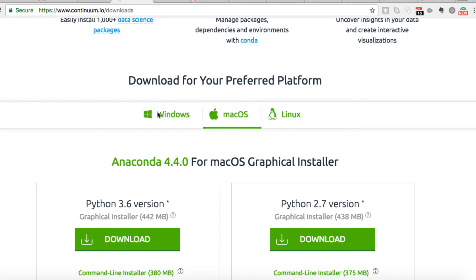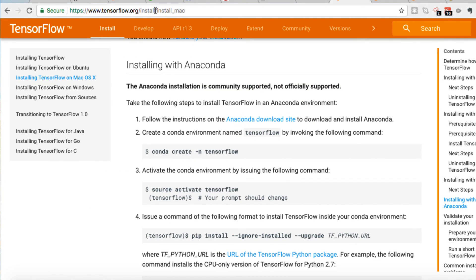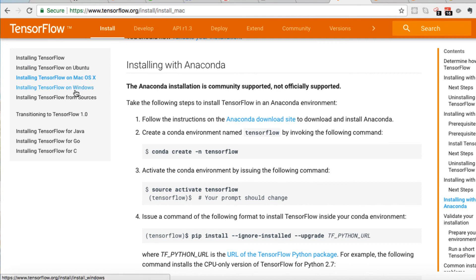Now moving on, we also need to download TensorFlow. Now in downloading TensorFlow, you can go to tensorflow.org and find the installation links. So for installing on Mac would be tensorflow.org/install/install_Mac. But you can also find Ubuntu and Windows.